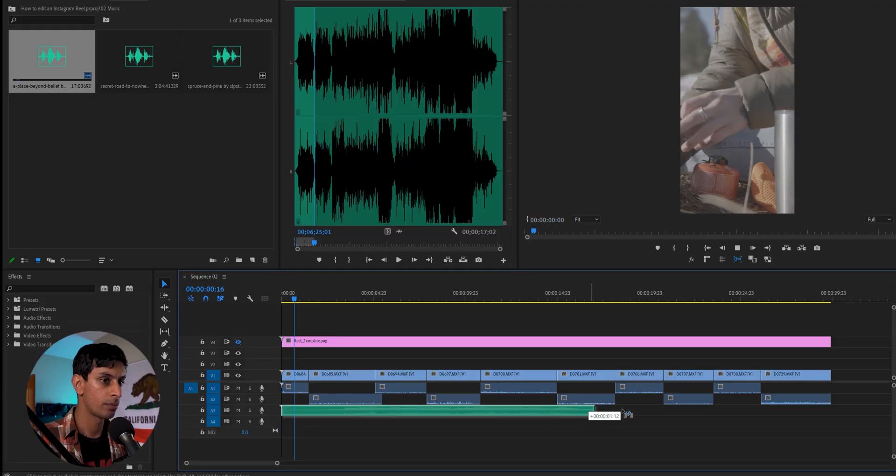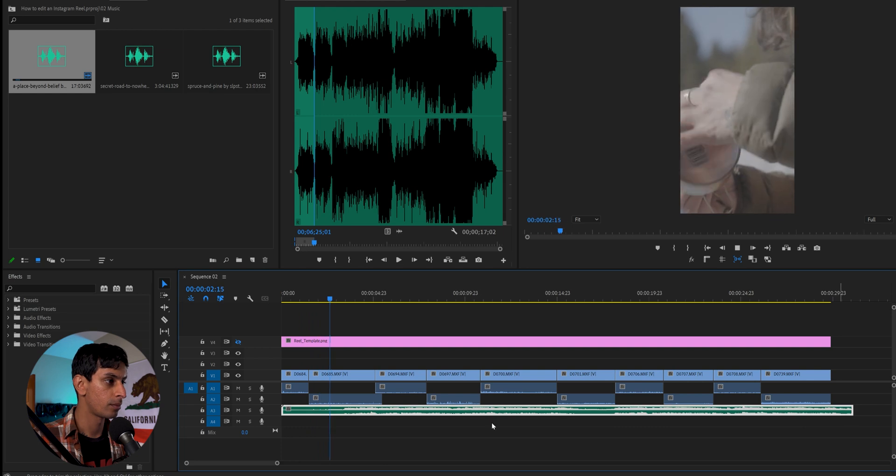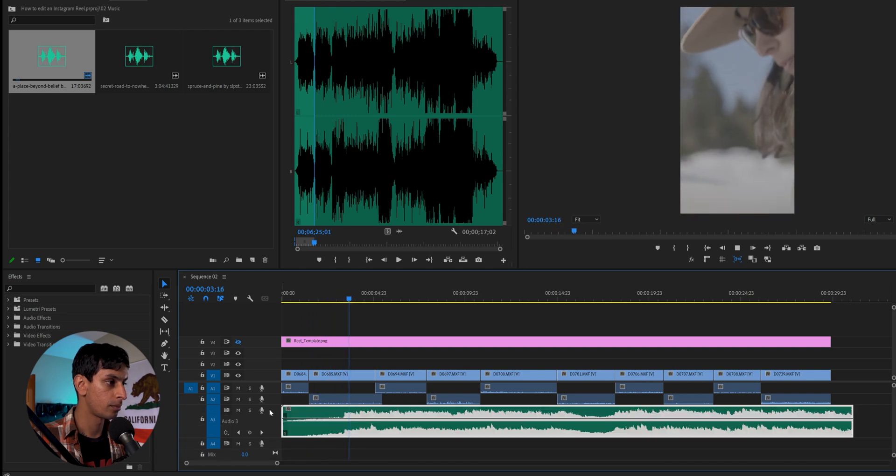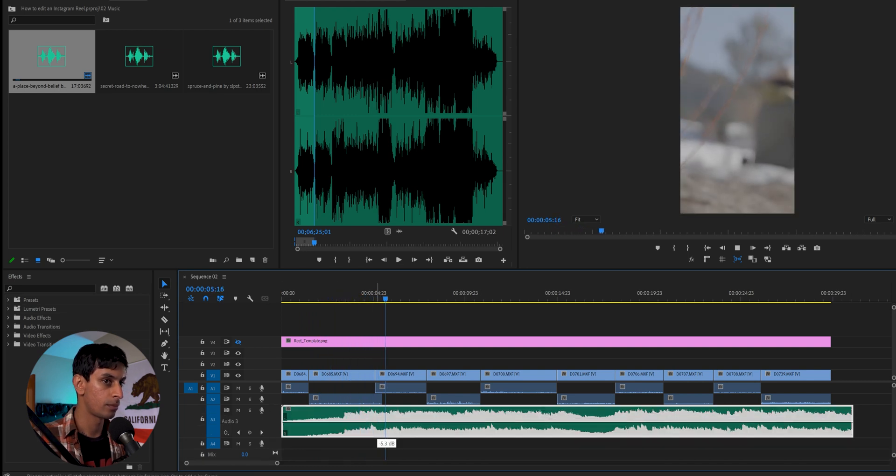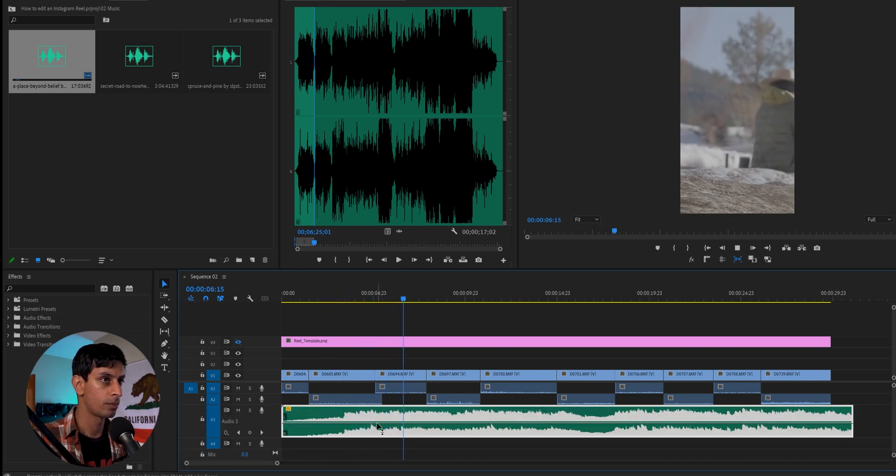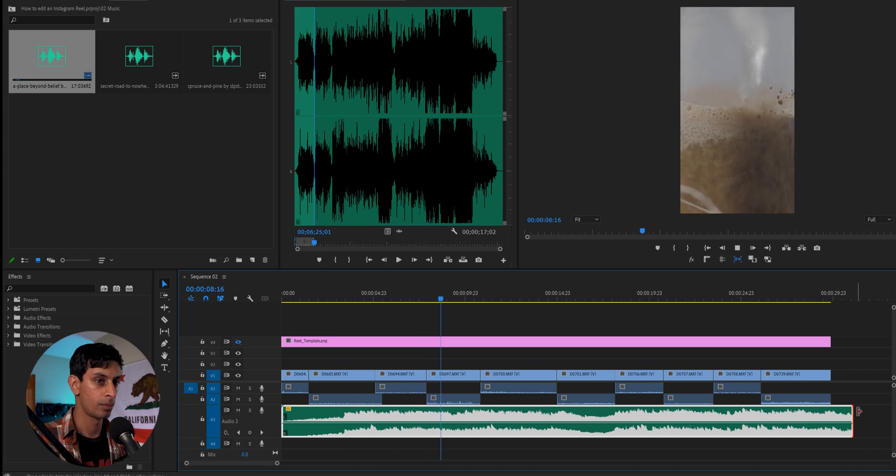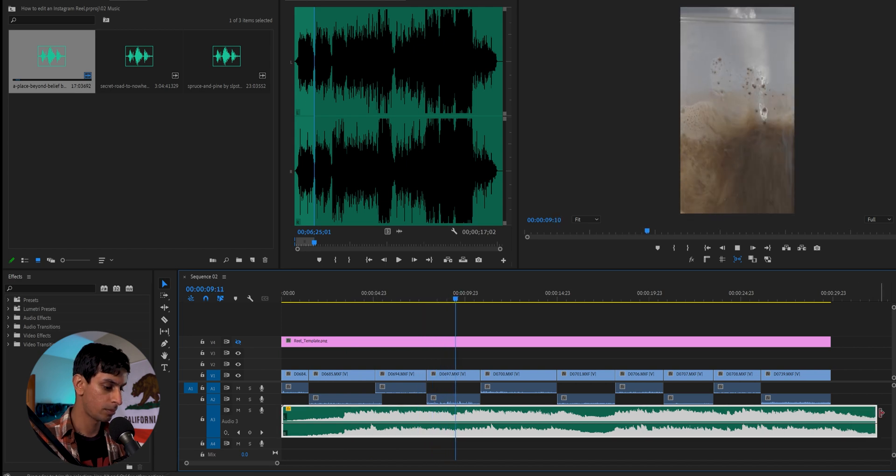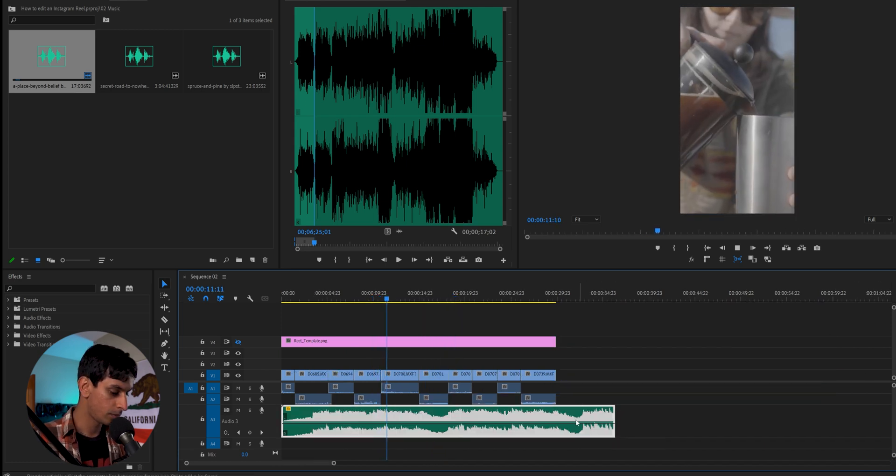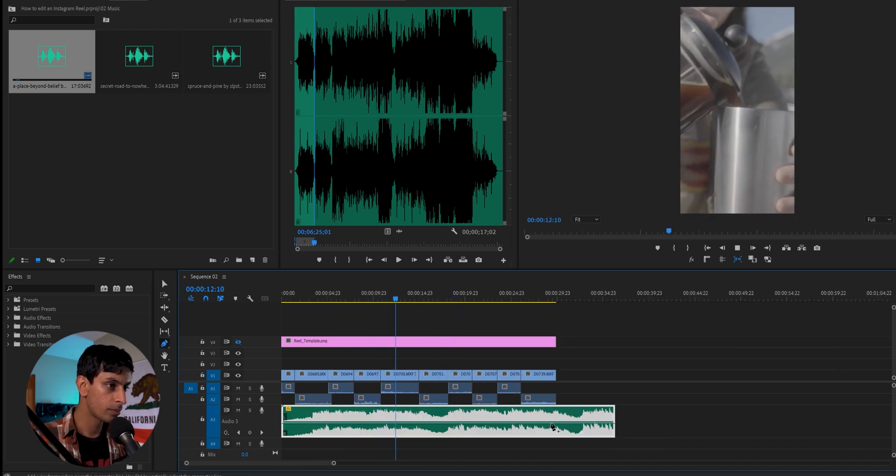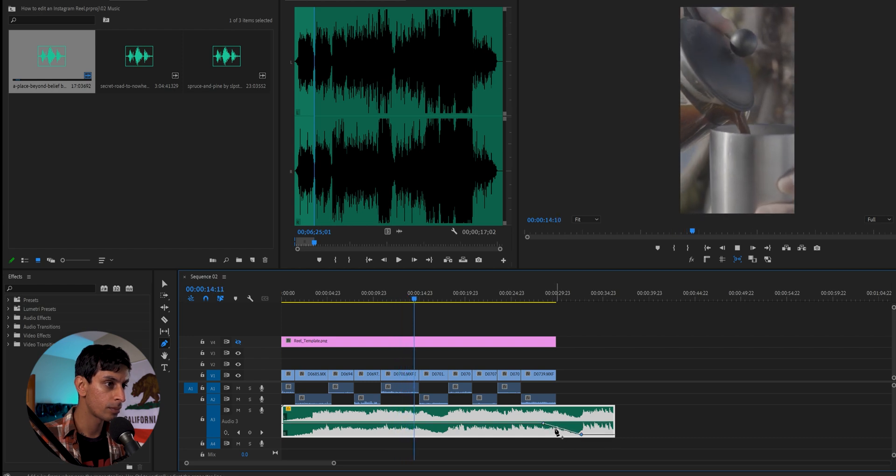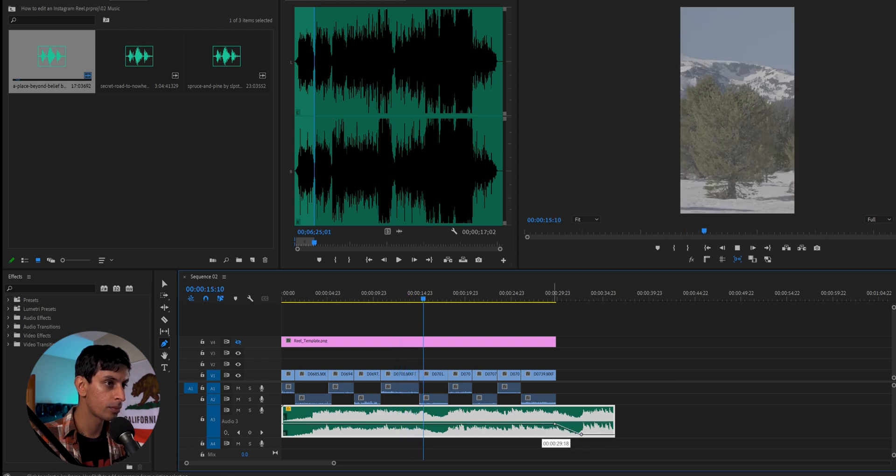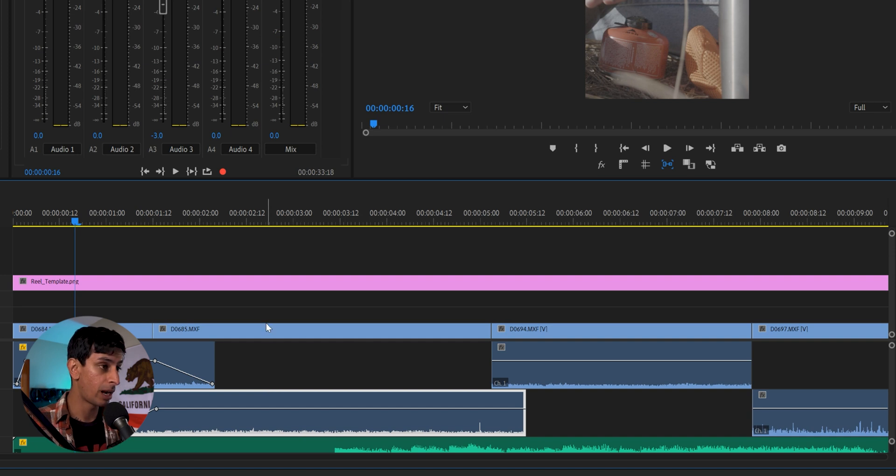So now I'm going to go ahead and go through and fine tune everything and add a musical track. Now with Instagram Reels, you can add music in Instagram itself. You can pick from a huge database of popular artists that they have. Or if you prefer, you can add your own music in Premiere, which is what I'm going to do here.